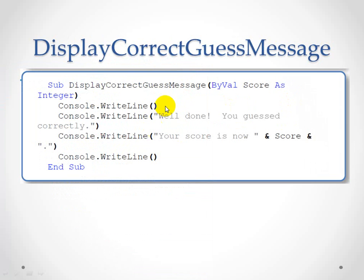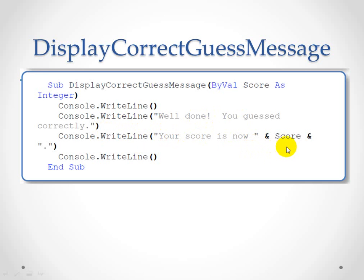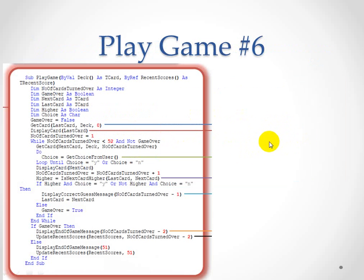Play game number five - display the correct guess message. Well done, you guessed correctly, your score is now. So your score is now and score. Look further back to see how they work out the score.